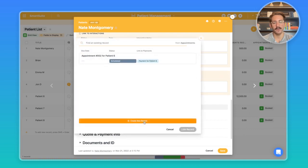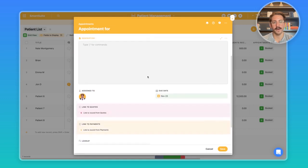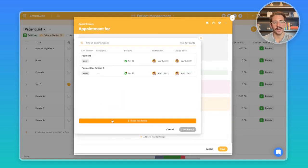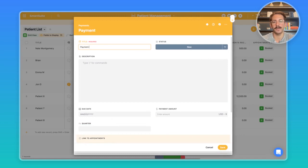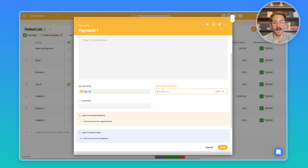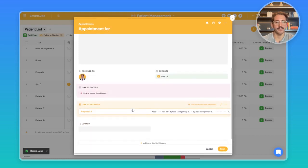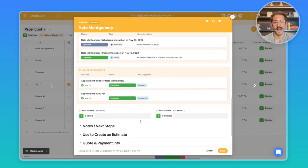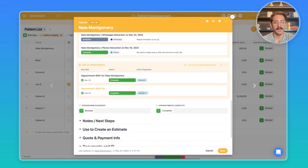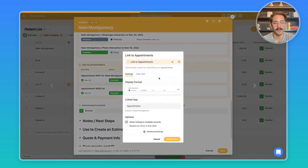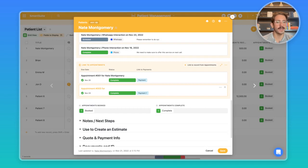Let's say we wanted to create a new appointment for a particular patient. We can do this with the link to record button here and hit create new record. Let's say we were recording an appointment that already happened and we wanted to create a payment for it. We can simply create this record directly from here, title the payments, add the status, add the due dates, the payment amounts and save it. We're automatically linked back to this appointment. If I save again, we've now added that appointment.